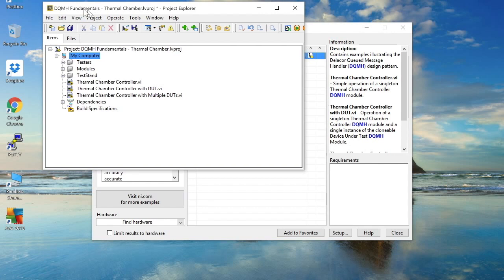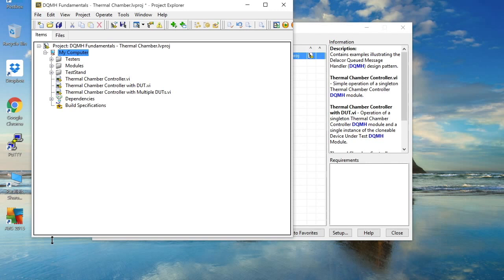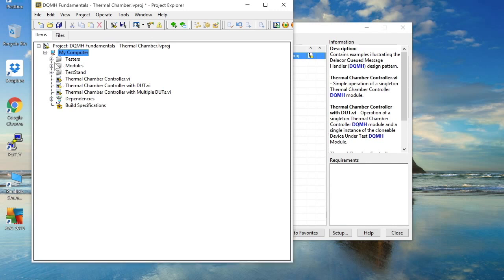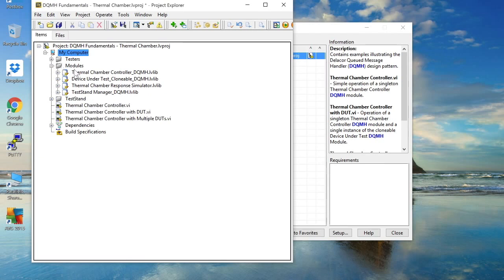Okay so let's re-familiarize ourselves a little bit with a DQMH module and its API tester. In this instance I've got a couple of DQMH modules. The ones I'm particularly interested in for the purposes of this demo are the Thermal Chamber Controller DQMH demo and we'll look very briefly at the device under test clonable DQMH.